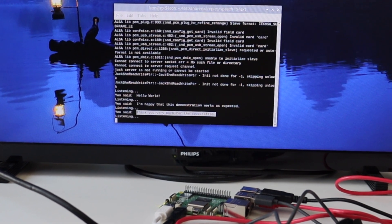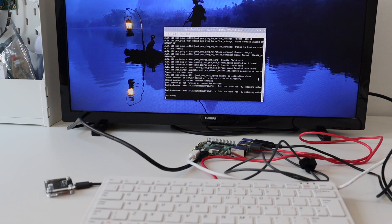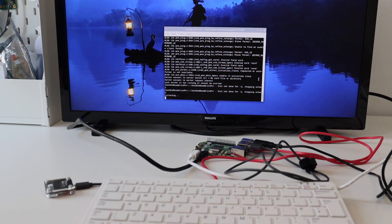The second demonstration includes a couple of popular trademarks. Let's see if the speech recognition will work for them. I'm recording this video for YouTube and I want to demonstrate Raspberry Pi 5.